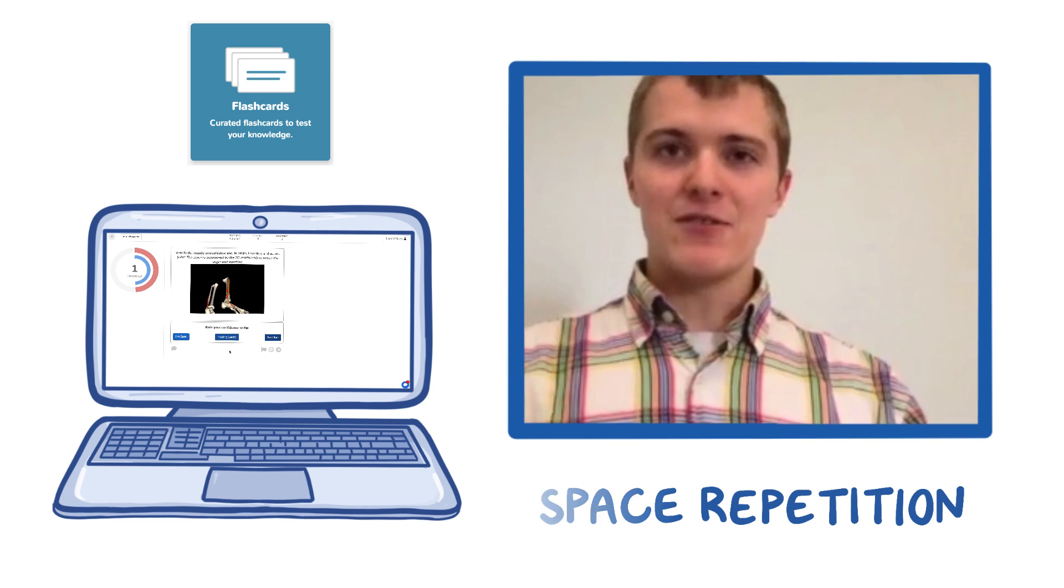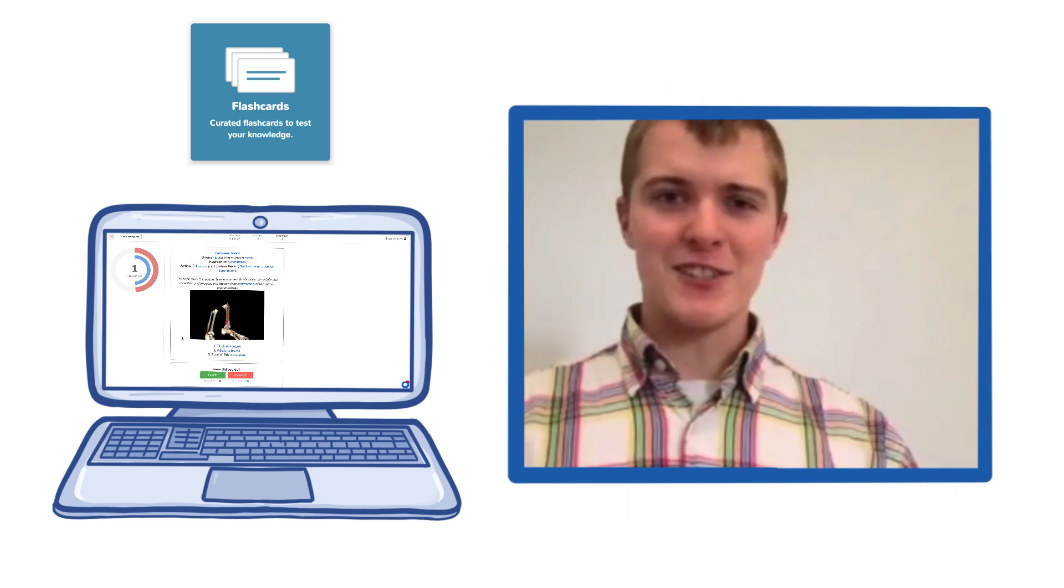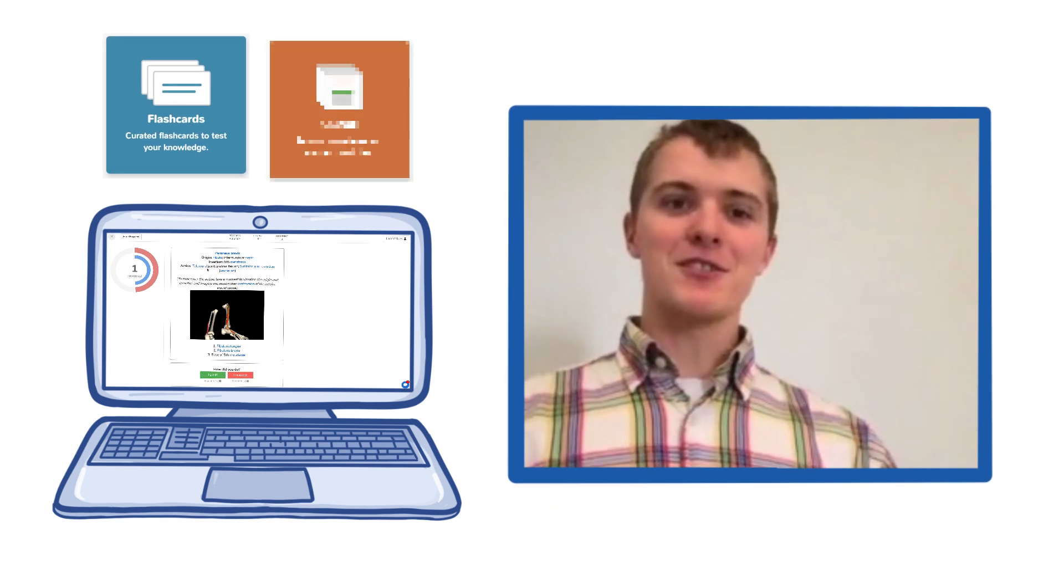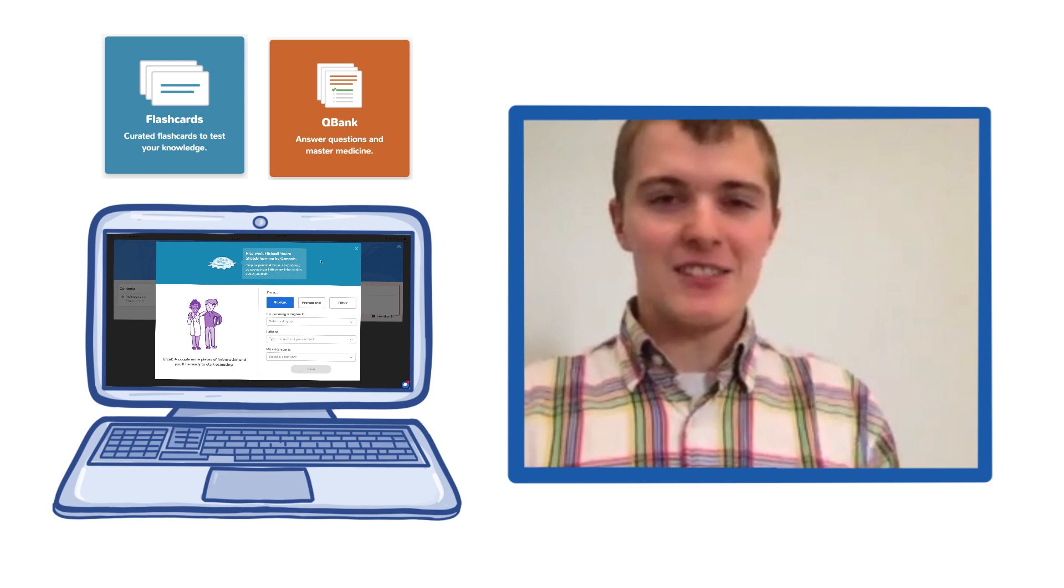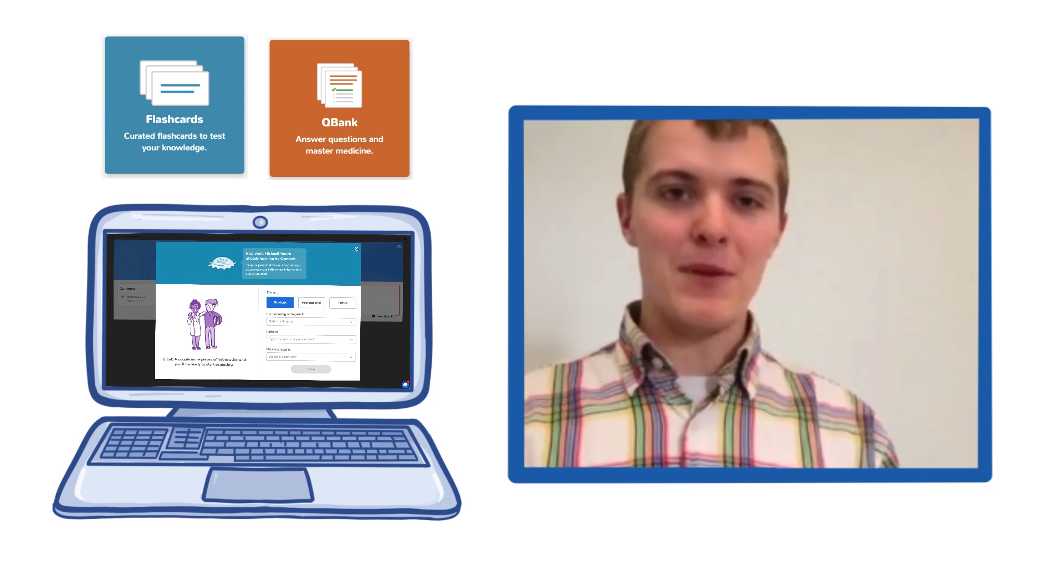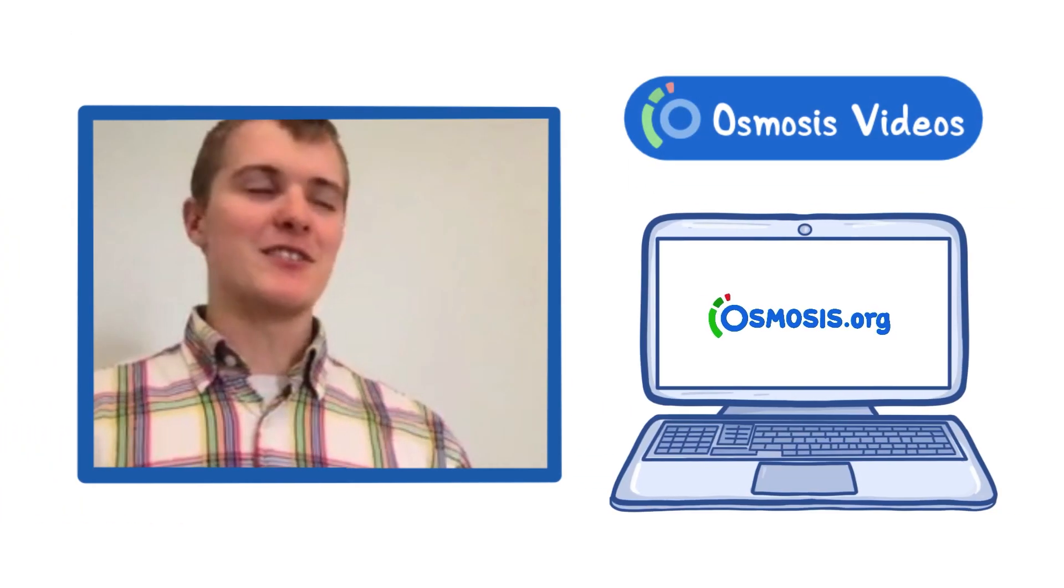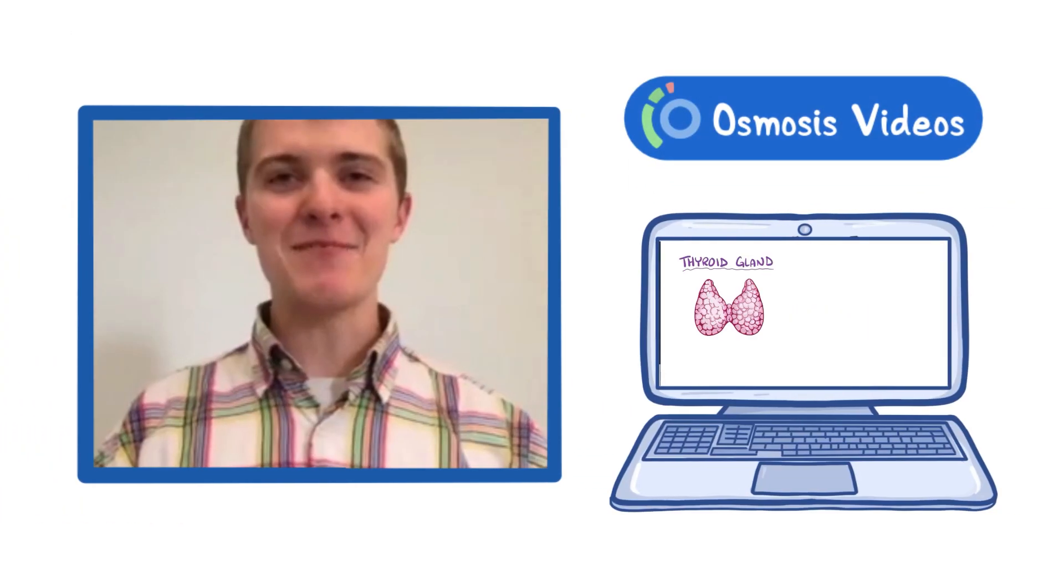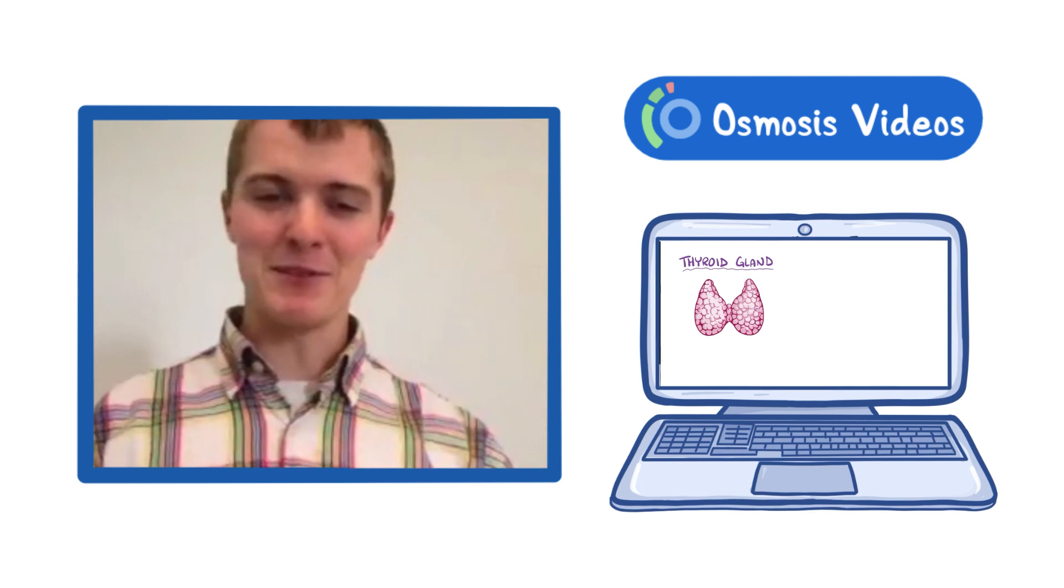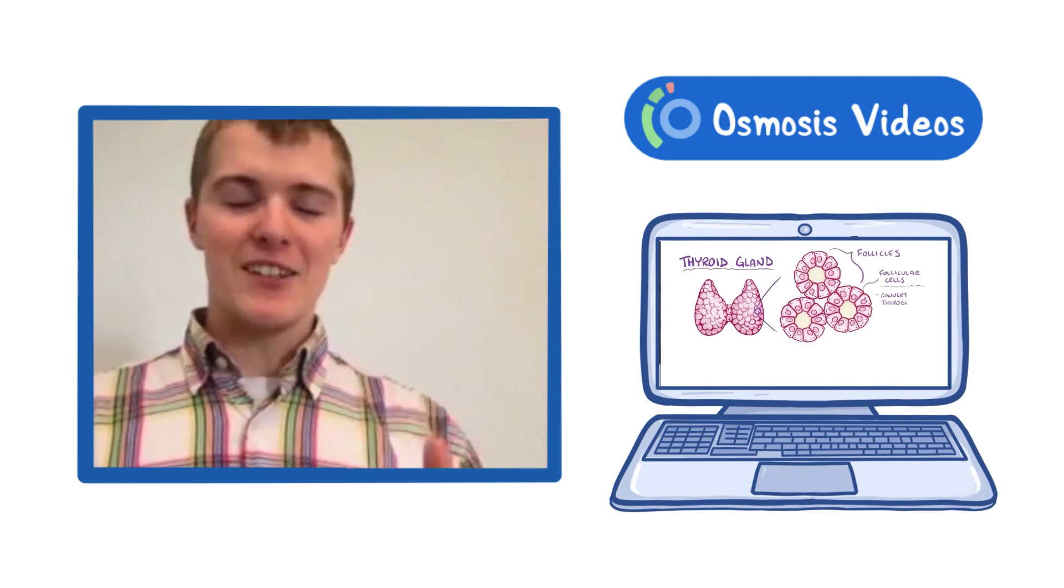I also love Osmosis's flashcards and their practice questions. They're great for practicing and learning this awesome stuff about medicine and their videos. I love their videos. They're little fun animations that help you remember difficult subjects to understand.